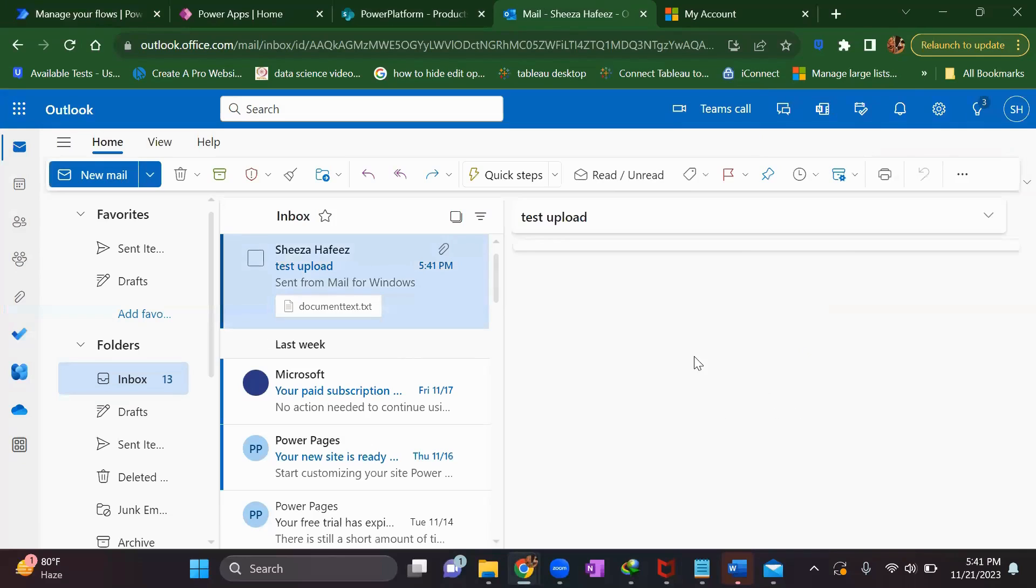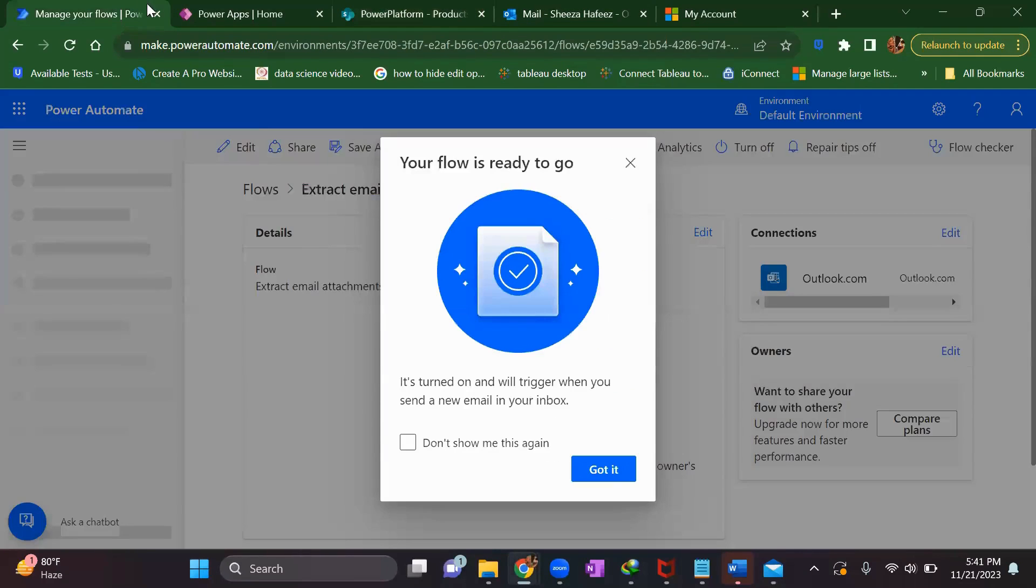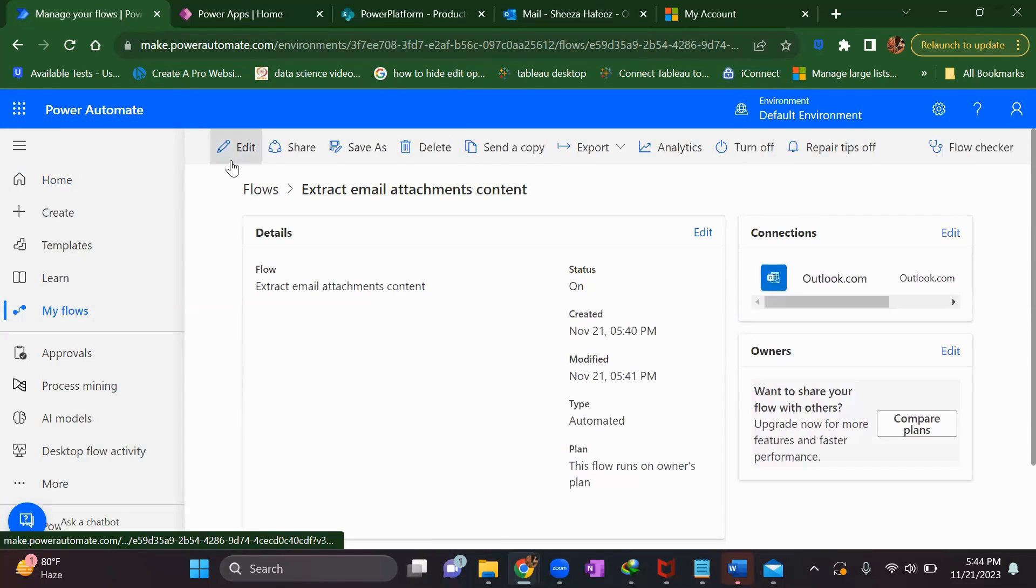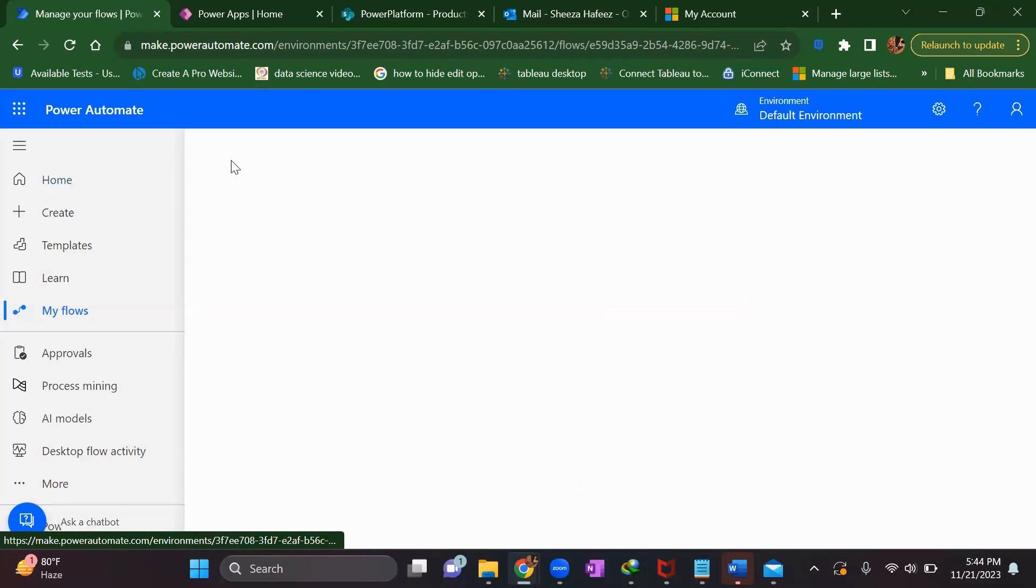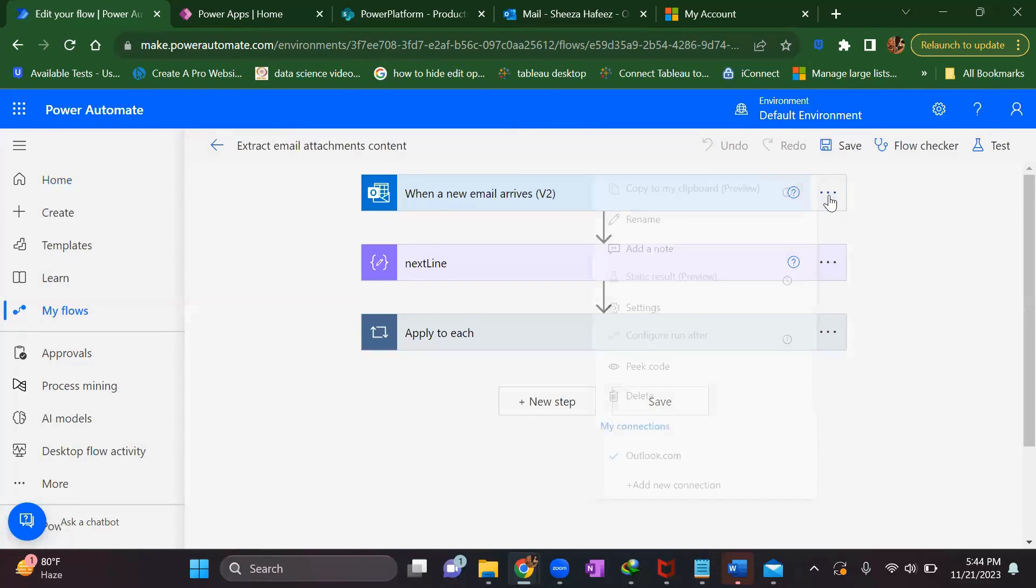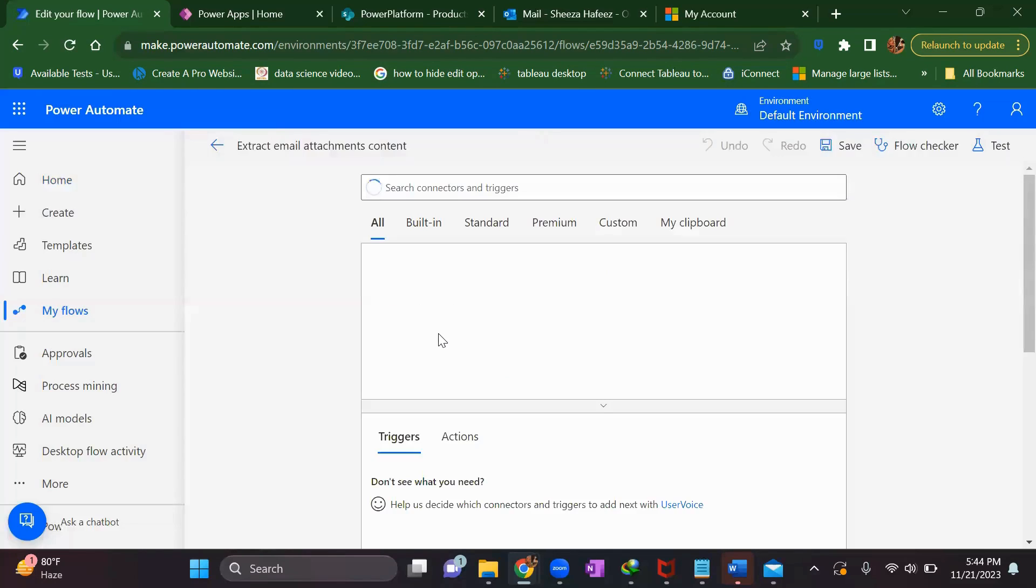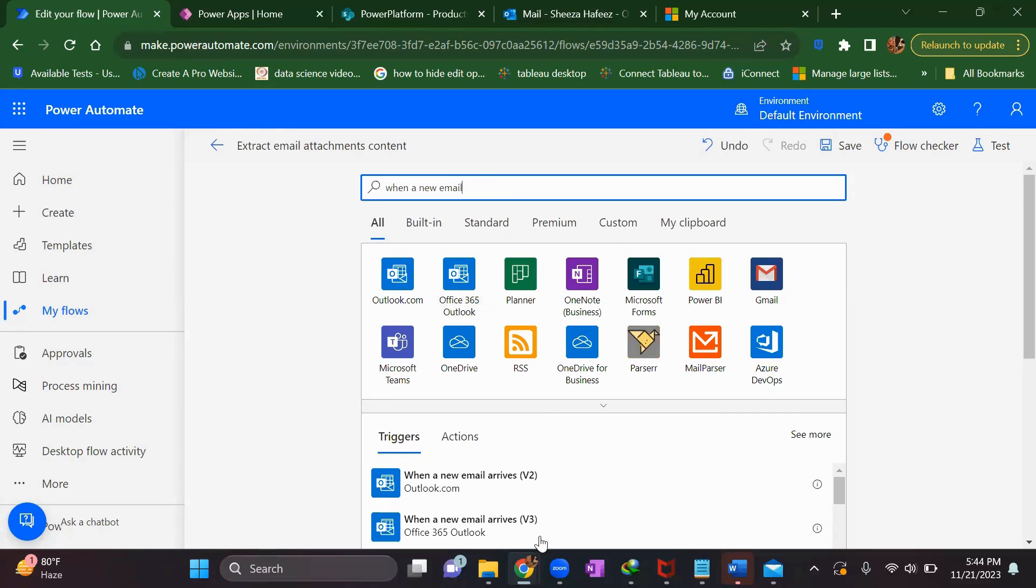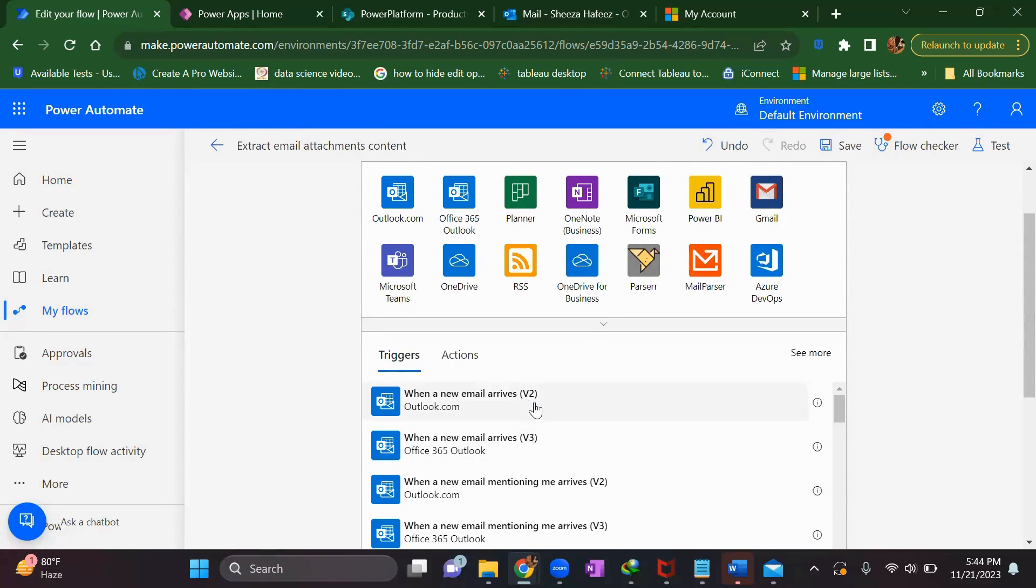We'll see the run history. This is not triggering our email - this is a very common issue with Power Automate, sometimes your flow doesn't get triggered. What you need to do in that case is delete your trigger and try to re-add it. As you can see here, there are V2 and V3. We'll use Office 365 Outlook V3 - earlier we used V2, that might be the reason it wasn't triggering.